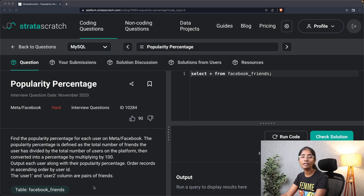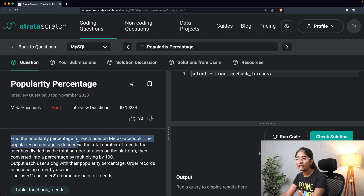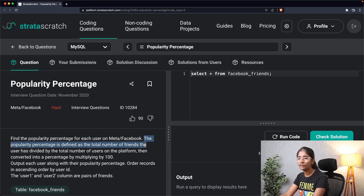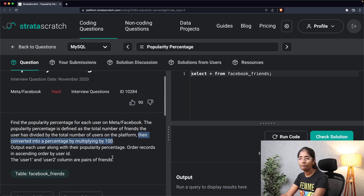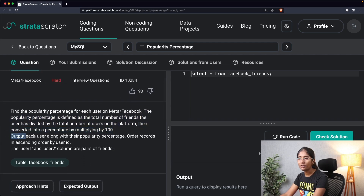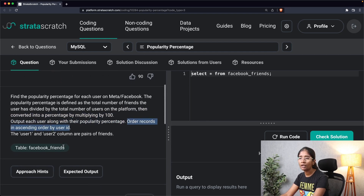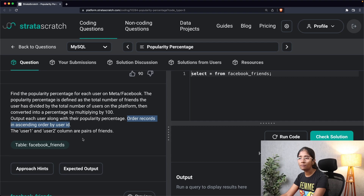The problem we'll be solving today is 'Popularity Percentage'. Find the popularity percentage for each user on Meta Facebook. The popularity percentage is defined as the total number of friends the user has divided by the total number of users on the platform, then converted into percentage by multiplying by 100. Output each user with their popularity percentage, ordered in ascending order by user ID.